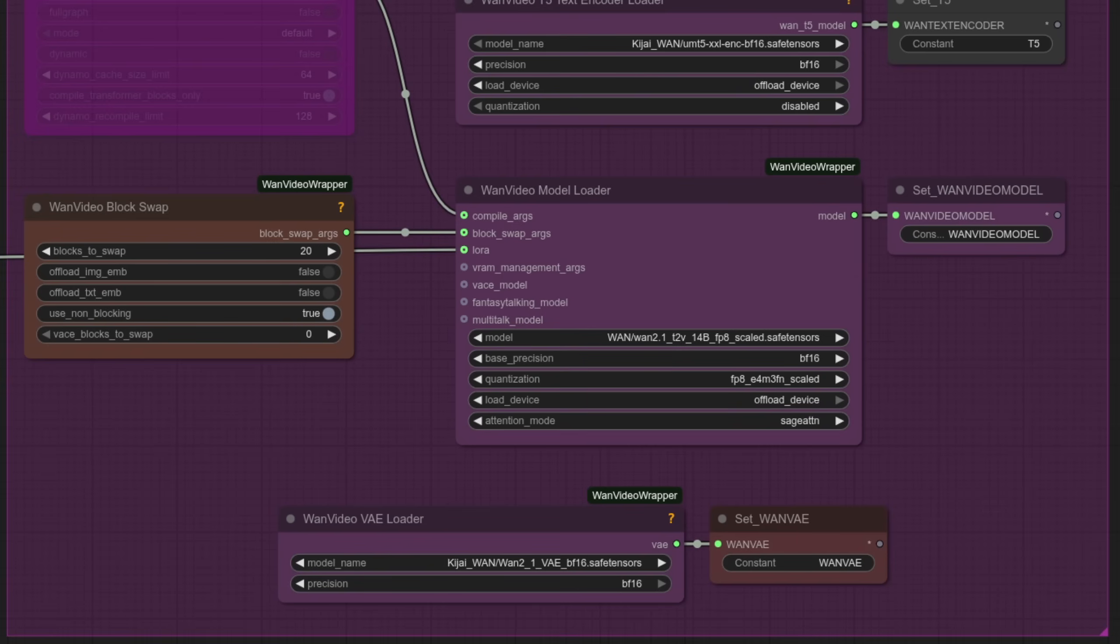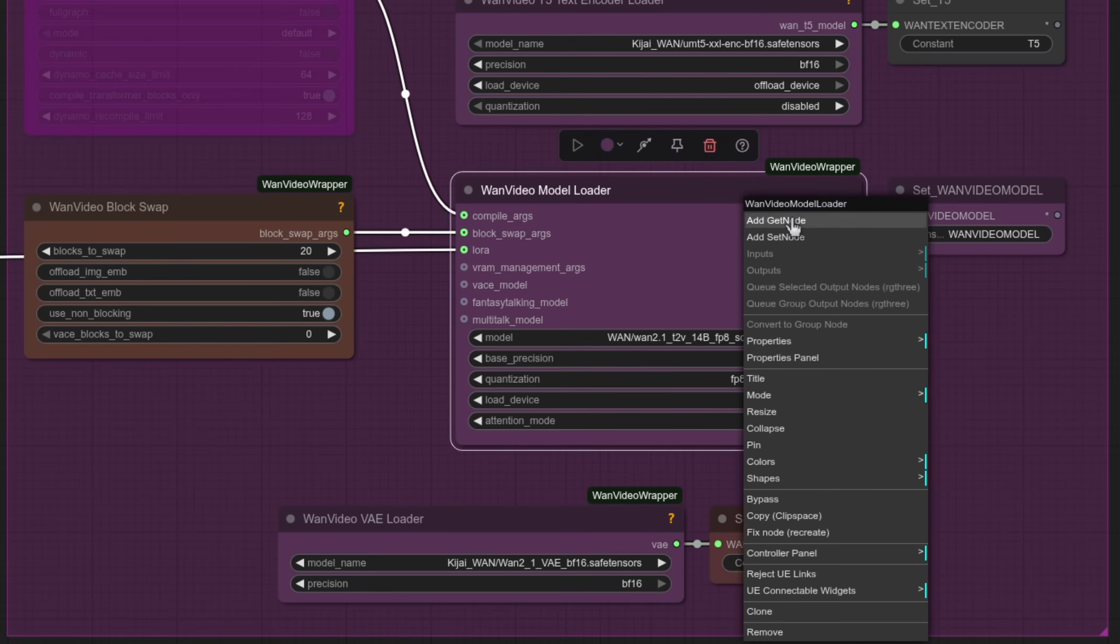The VAE loader is pretty straightforward, and if you want to add your own GET and SET nodes, like I have done here, all you need to do is right-click, and there they are at the top. You can add a GET node, or you can add a SET node.